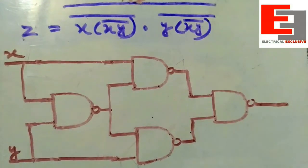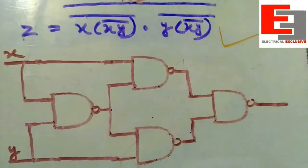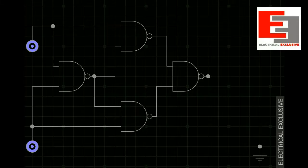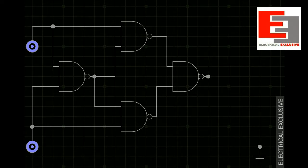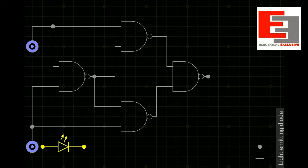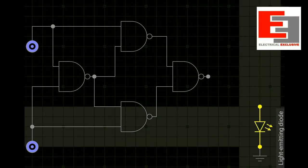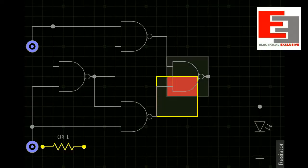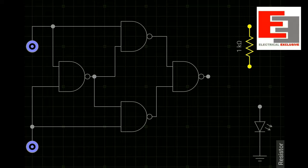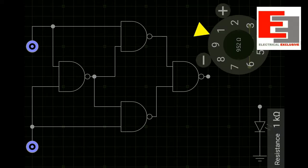So friends, this is the logical equivalent of the XOR gate based on this expression. Now is the time to check this circuit on the simulator. This is the equivalent logic circuit for the XOR gate in which we have connected four NAND gates. To check the output we need to connect an LED with a current limiting resistor of 150 ohms.